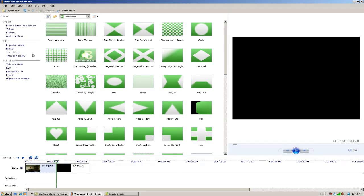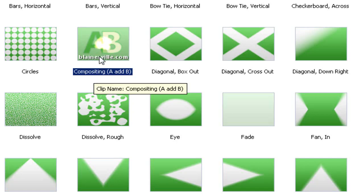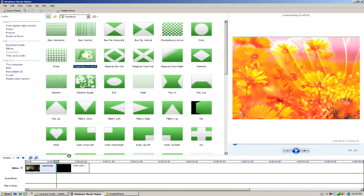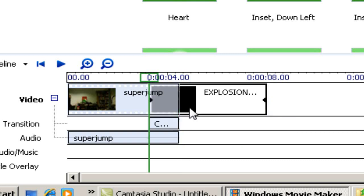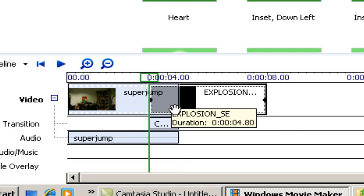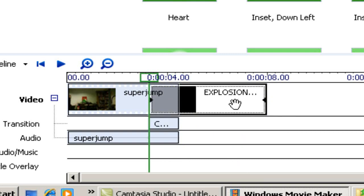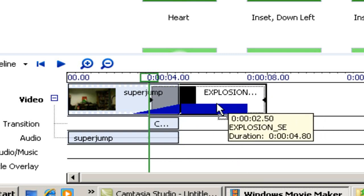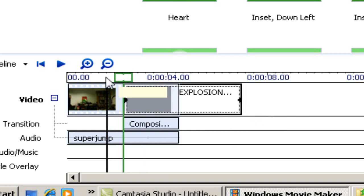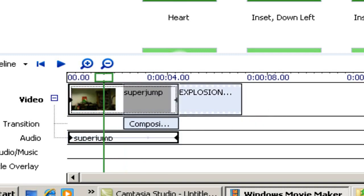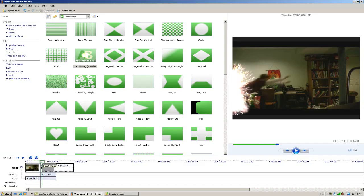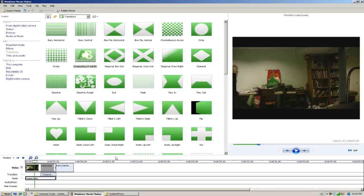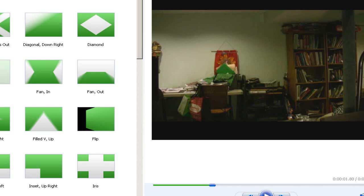What we're going to do now is go to transitions and take this compositing A add B and put it between the two clips. Now you'll see how it fades. We're going to drag it to right where we jump. As you see here, the explosion goes over our raw footage.